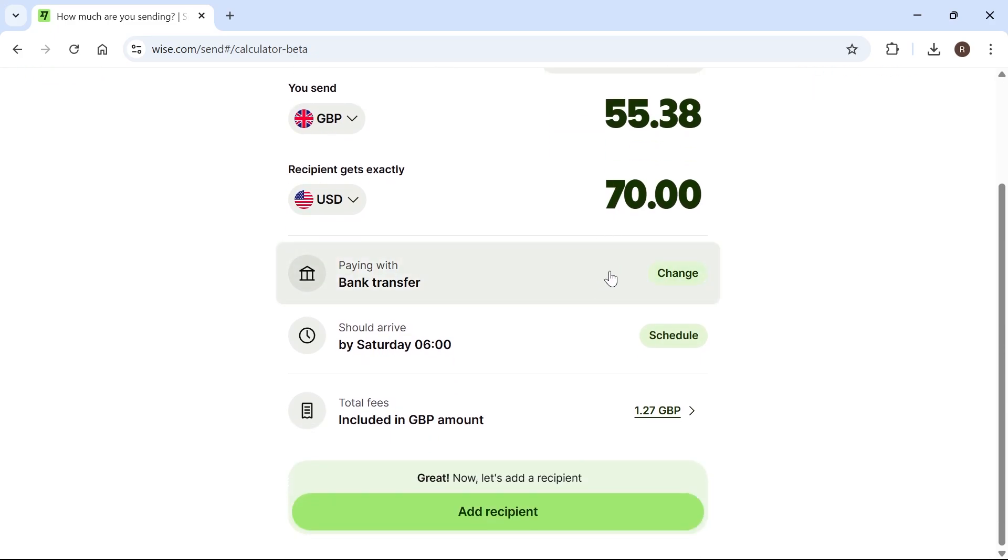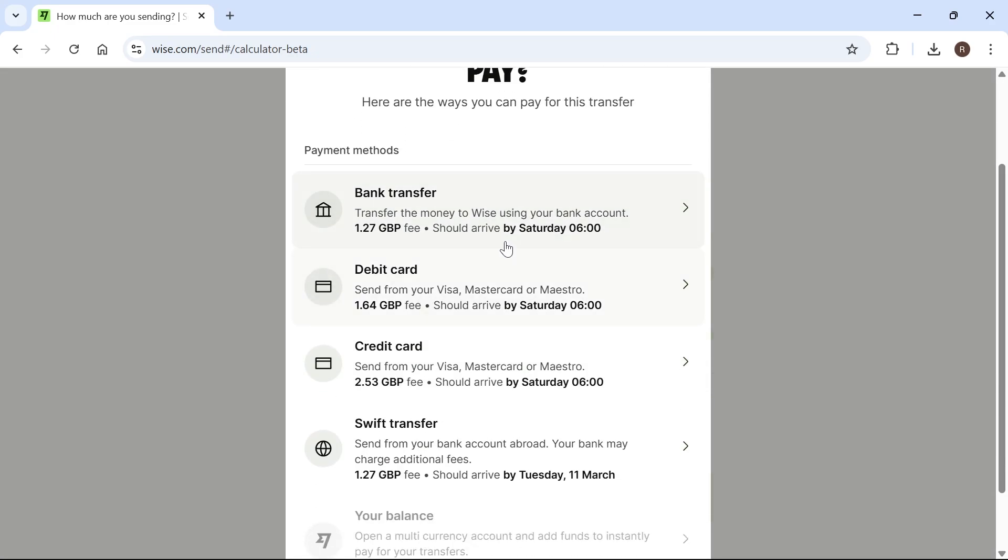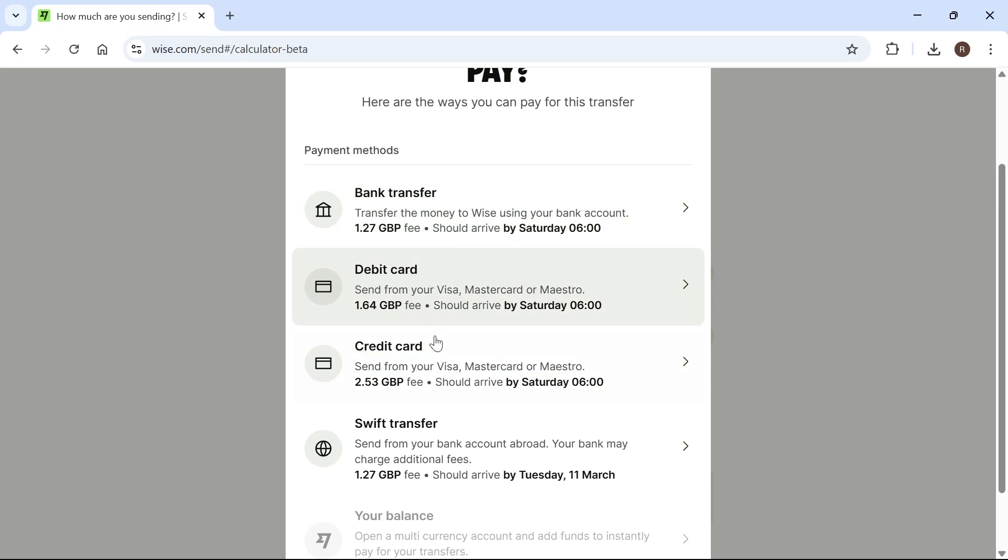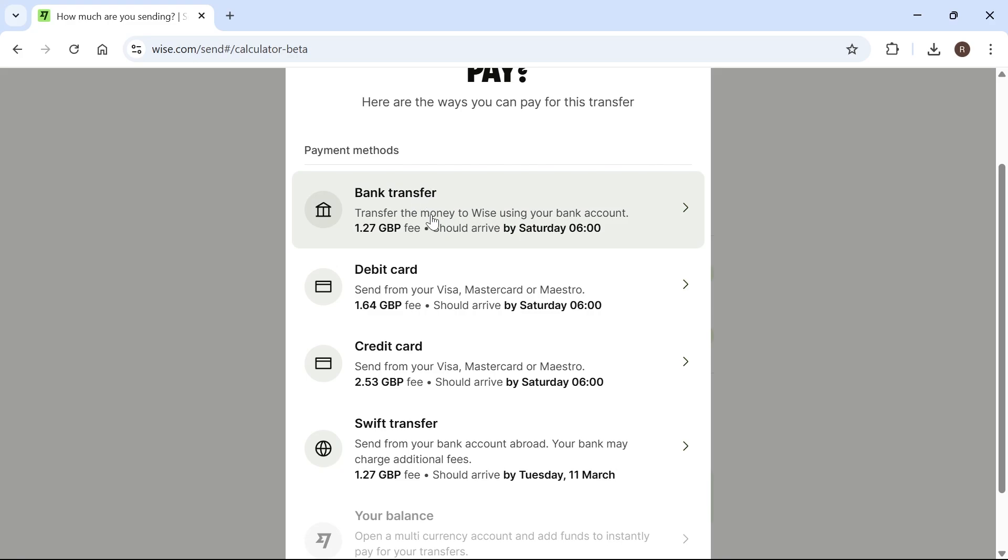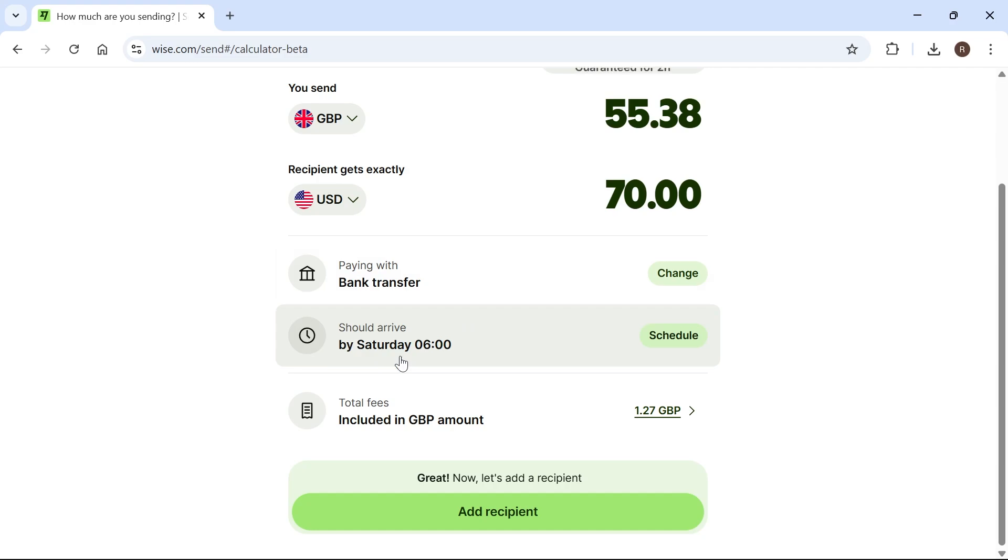Then scroll down and select how you want to send this payment by clicking the change button. There are a few different options available: the quickest ones are bank transfer, debit card, and credit card. You also have the SWIFT transfer, but this is slightly slower. The easiest one to use with the lowest fee is bank transfer, so that's what I'm going to select. You can see this should arrive near enough instantly.